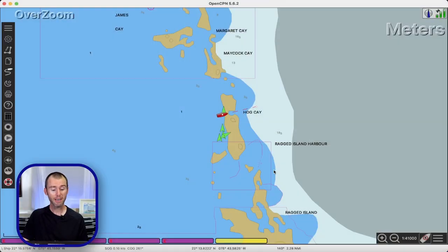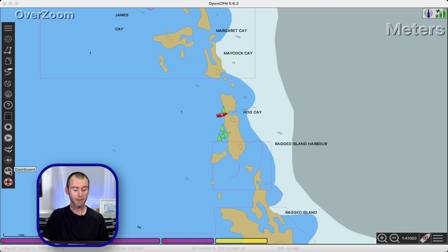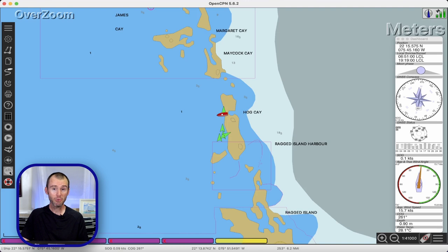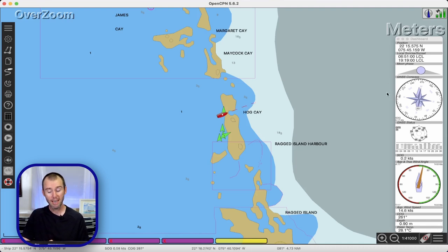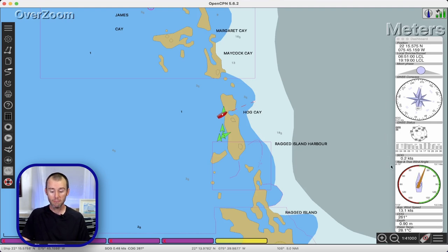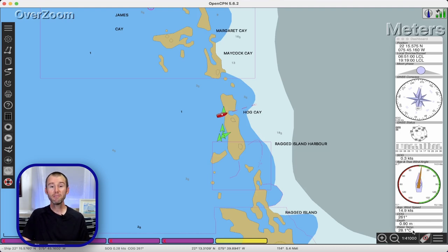One of the plugins included with OpenCPN is called the Dashboard, and over here in the menu we've got a nice icon for it. Just like you'd think, you can customize it to include all the things that NMEA data is being transmitted to you. Here's an example with one that I've set up — it's not going to be super interesting at the moment because we're not sailing, but I like seeing the local sunrise and sunset based on our position, compass information, GPS connection status, speed over ground, apparent and true wind angle, course over ground, depth, and even water temperature.